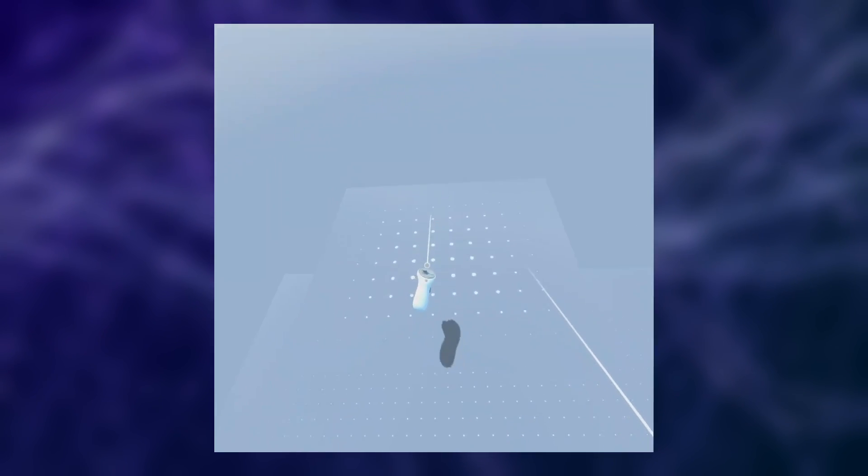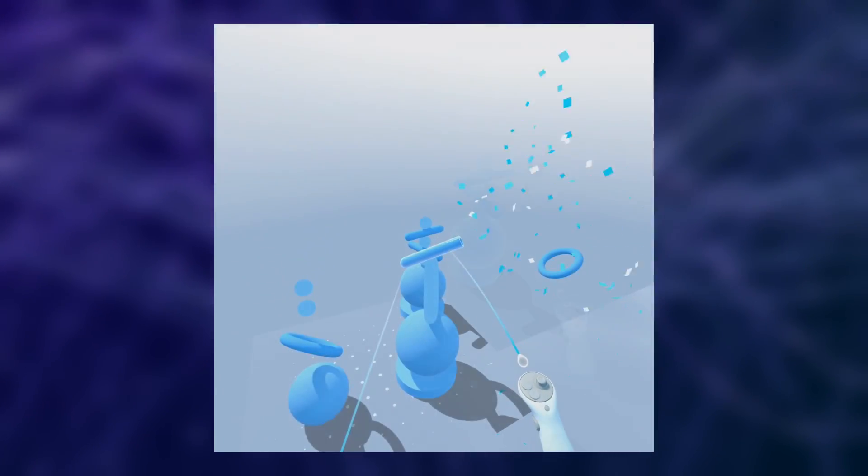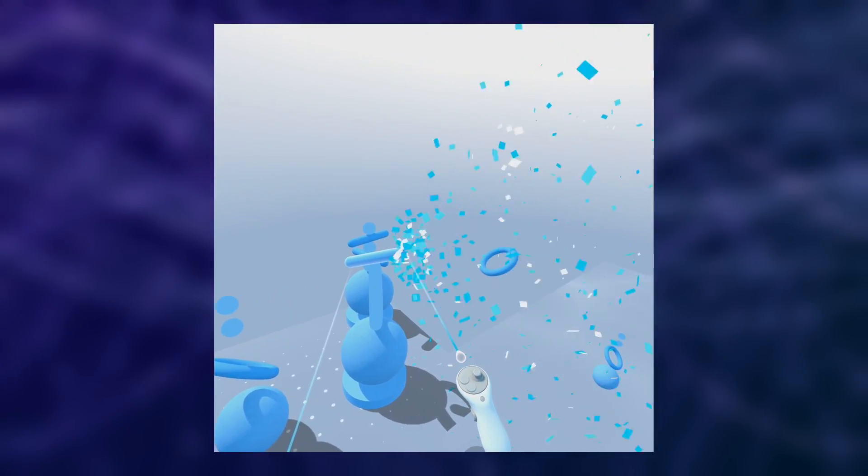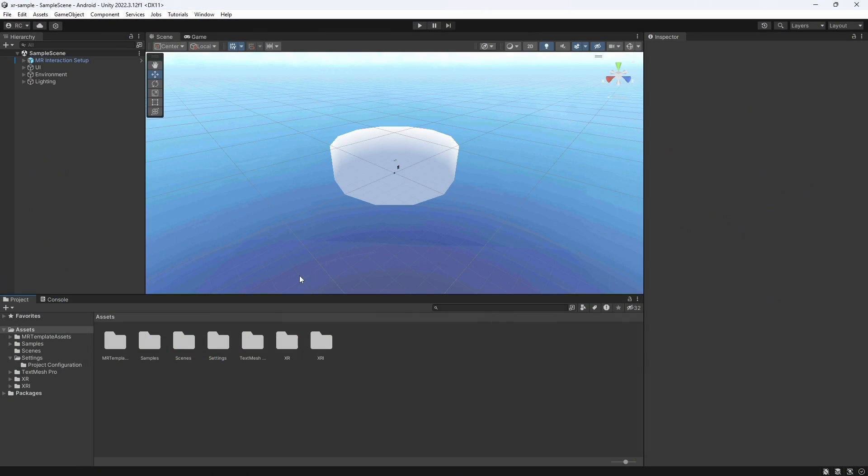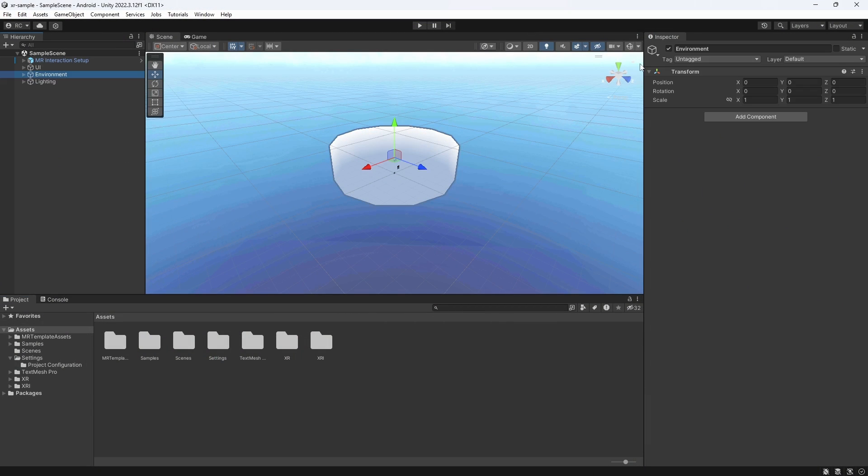It is also a lot of fun to just play in VR mode and shoot the confetti cannon, provided by Unity. Try it out and let me know what you think, and if you will use this template yourself.